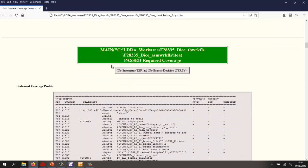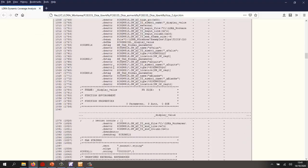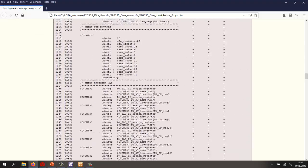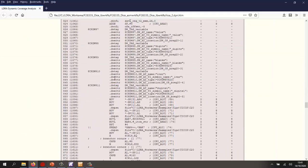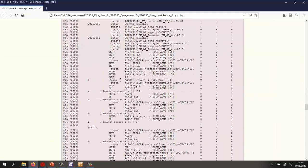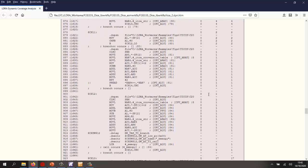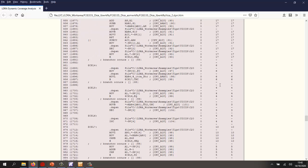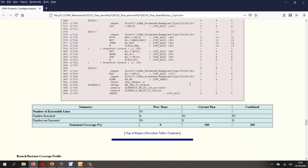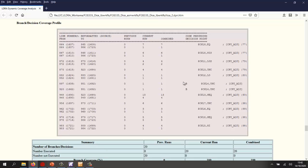And if we scroll down, we can see very clearly for all these functions the assembler code. We can see very clearly exactly how many times we've executed every line of code. In this particular case, we can see that the compiler has not generated any additional code that can't be traced back to any requirement. We can also take a look at the branches, and once again, we can see we've executed every branch.